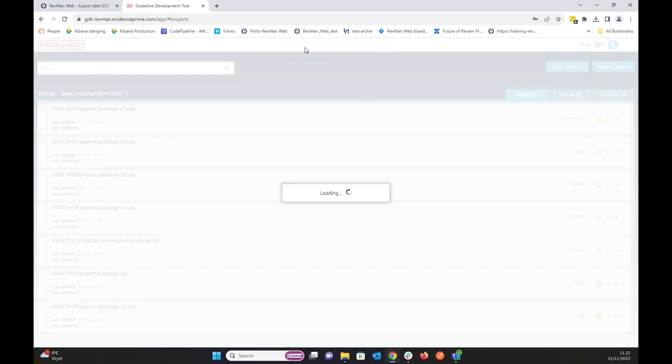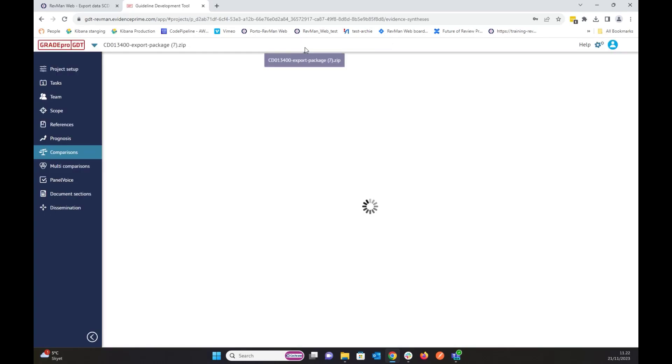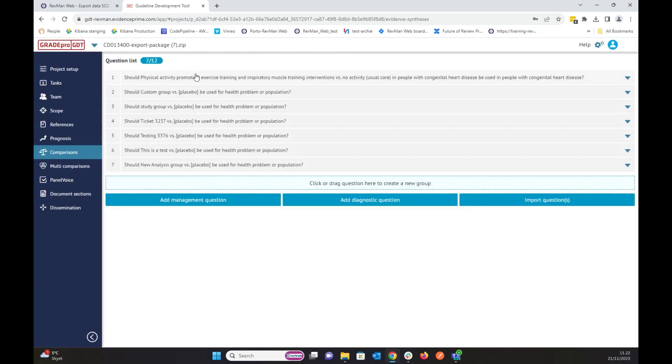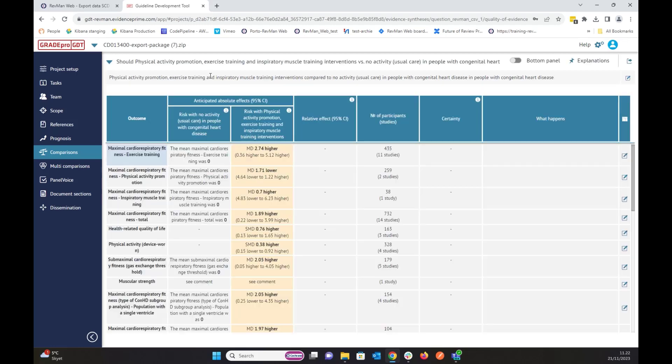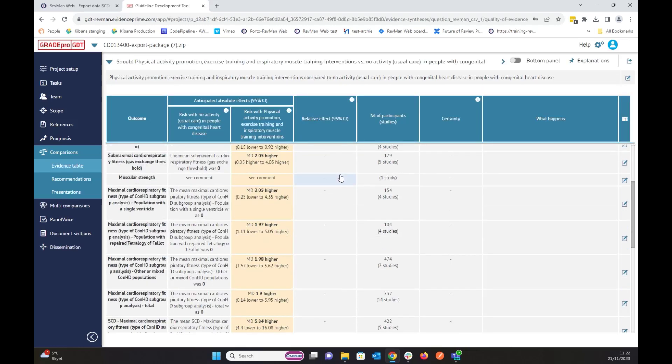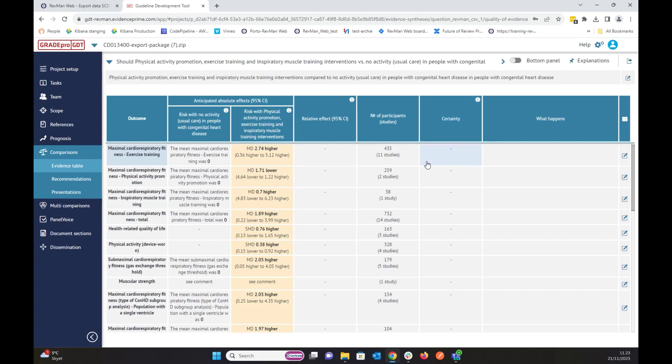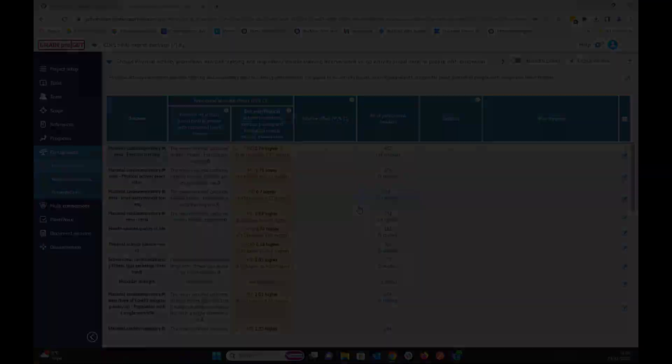It shows that project imported successfully. It created seven questions out of those seven analysis groups. And if I go to the first one, as you can see, the table is over here. It will show you the outcome from the analysis, and it will show you the value, the studies, and every other detail.